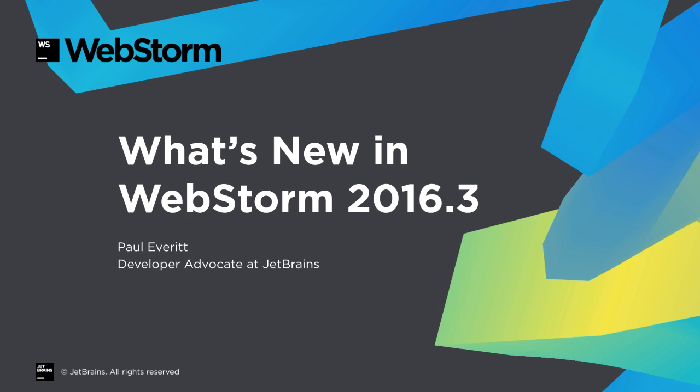Flow, TypeScript, ES6, PostCSS, Protractor, React Native, and Create App. WebStorm 2016.3 is out with a long list of new features. Let's take a look.